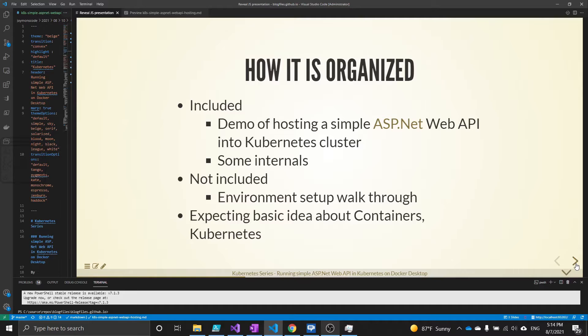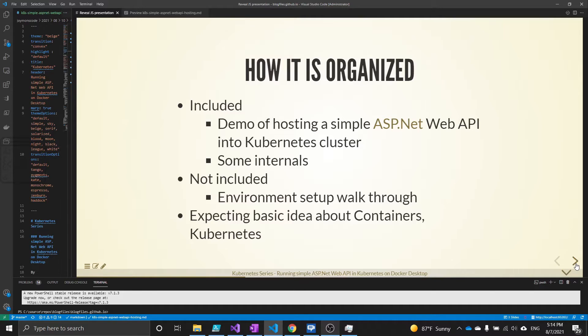What is not included is the environment workflow. This video is expecting the environment to be setup with Docker Desktop and Kubernetes enabled. The prerequisite for this video to understand is an idea about containers and Kubernetes.